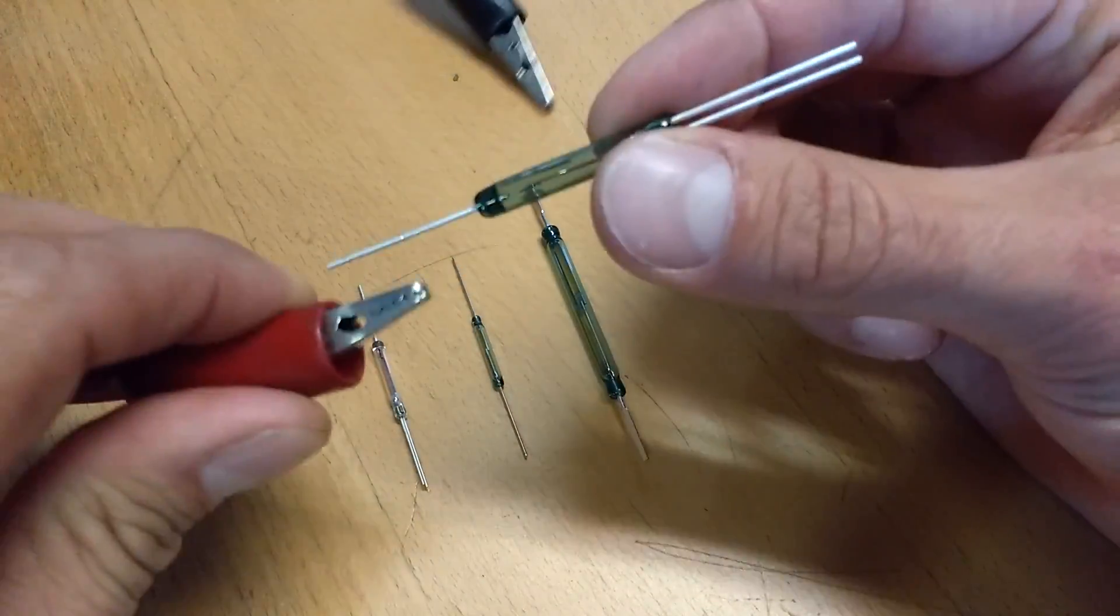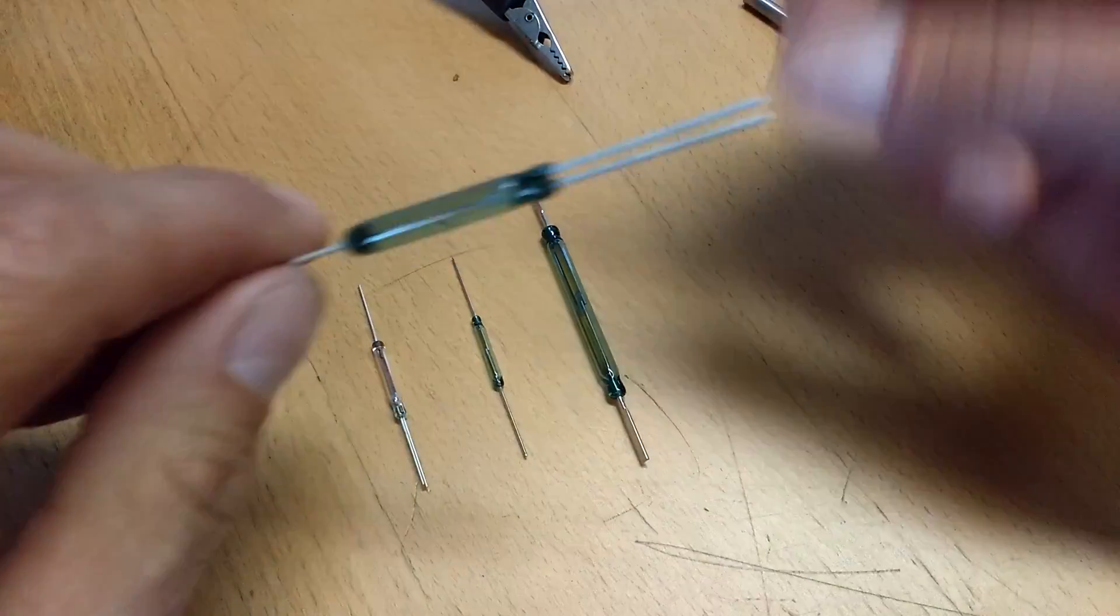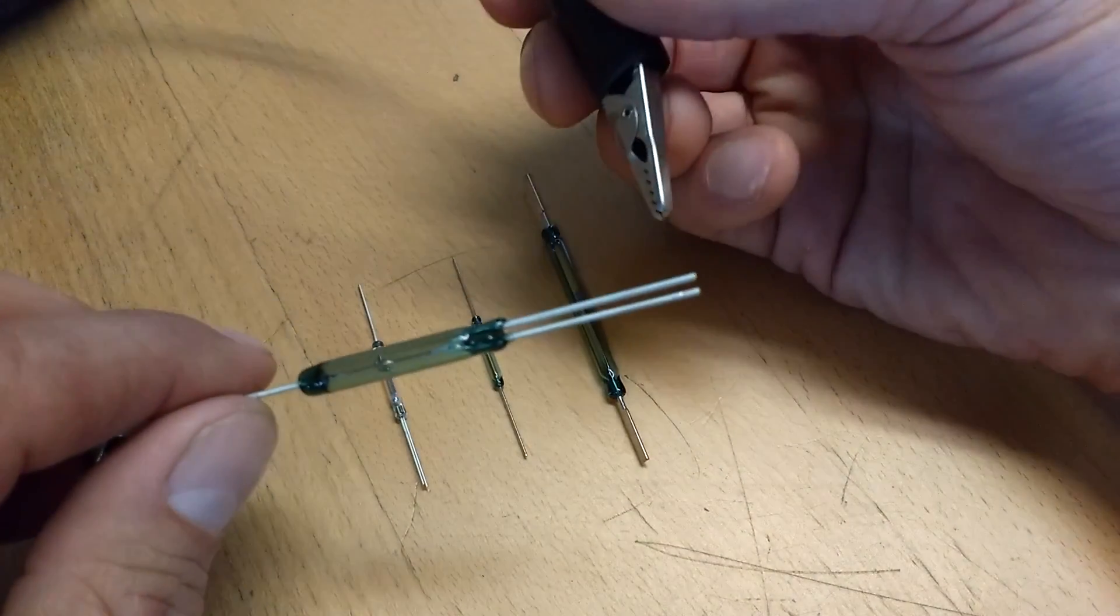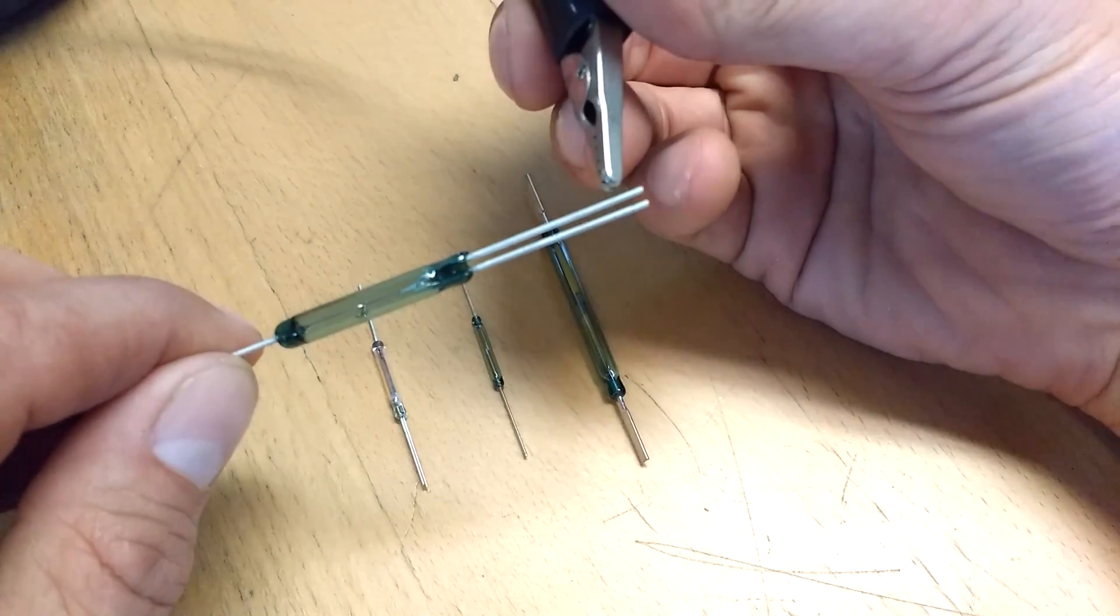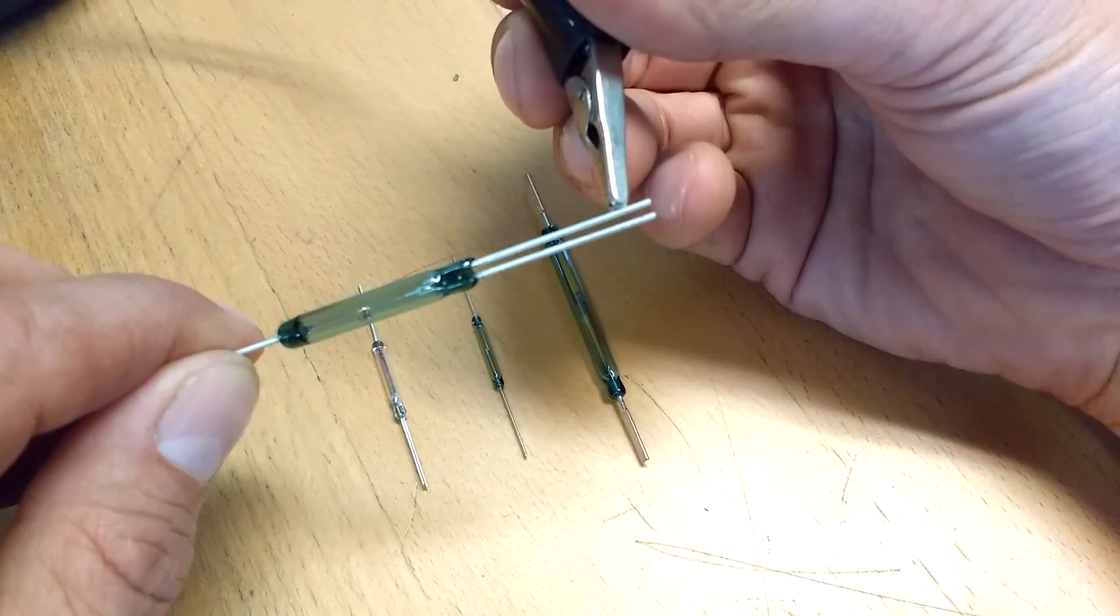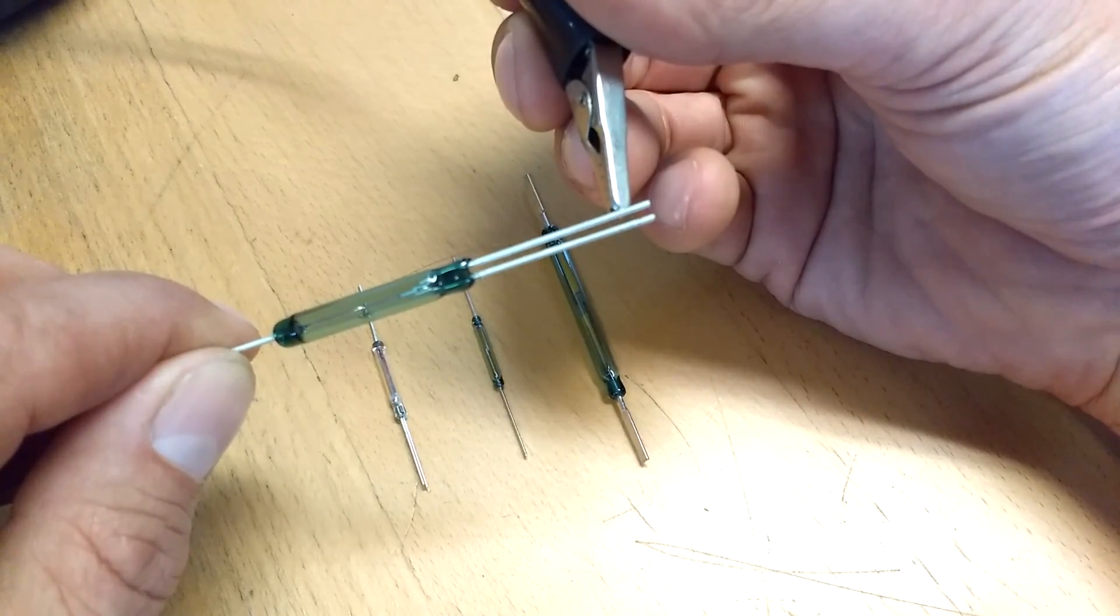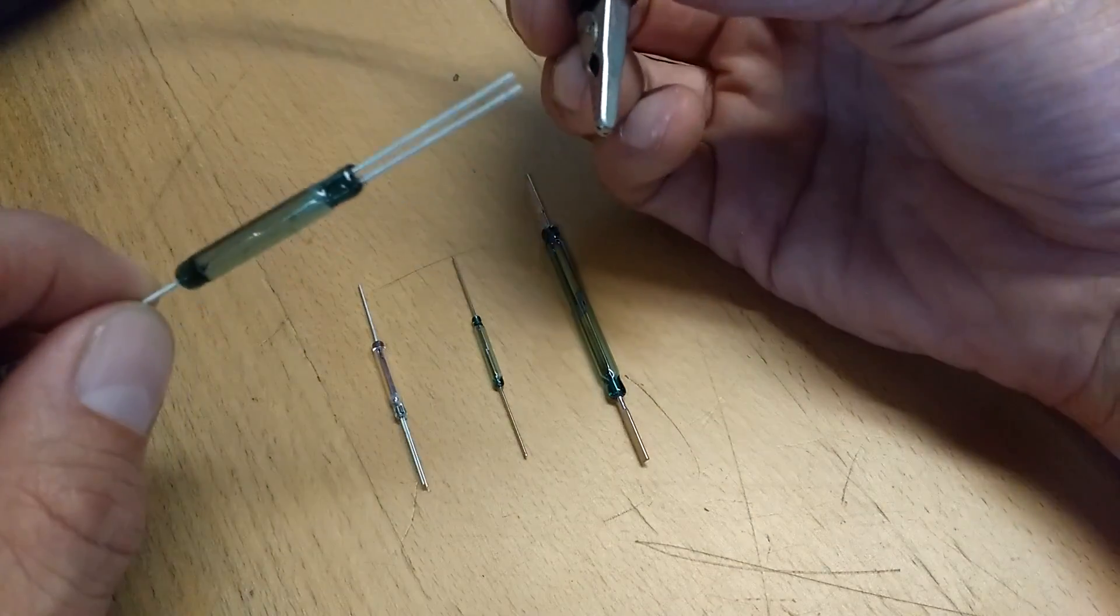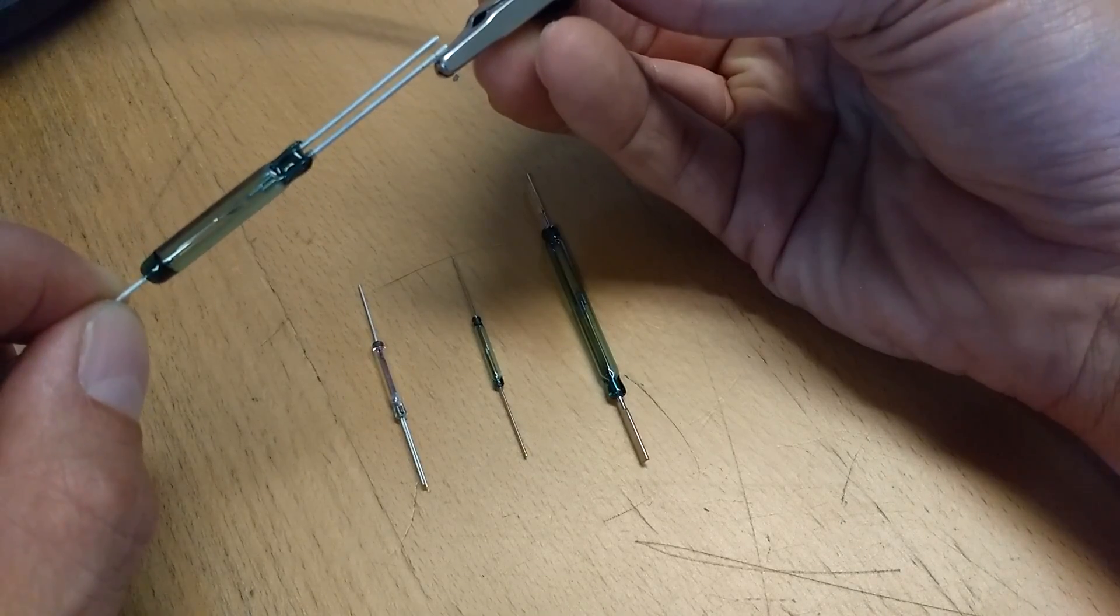So this side is your common, and then on this end you have your normally open or normally closed leg. This leg is normally closed without the magnet present. It's just closed all the time. The other leg is open.